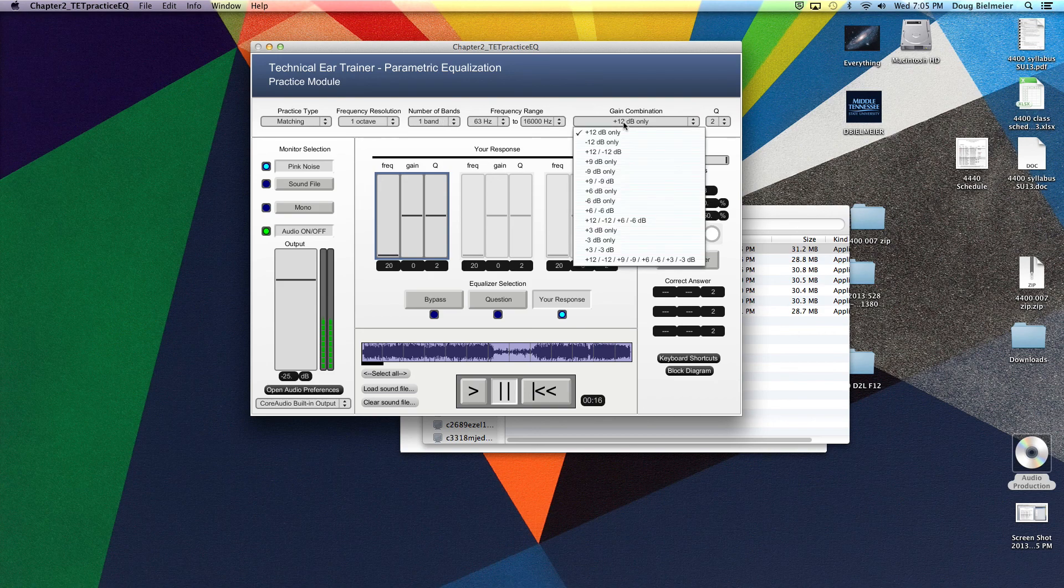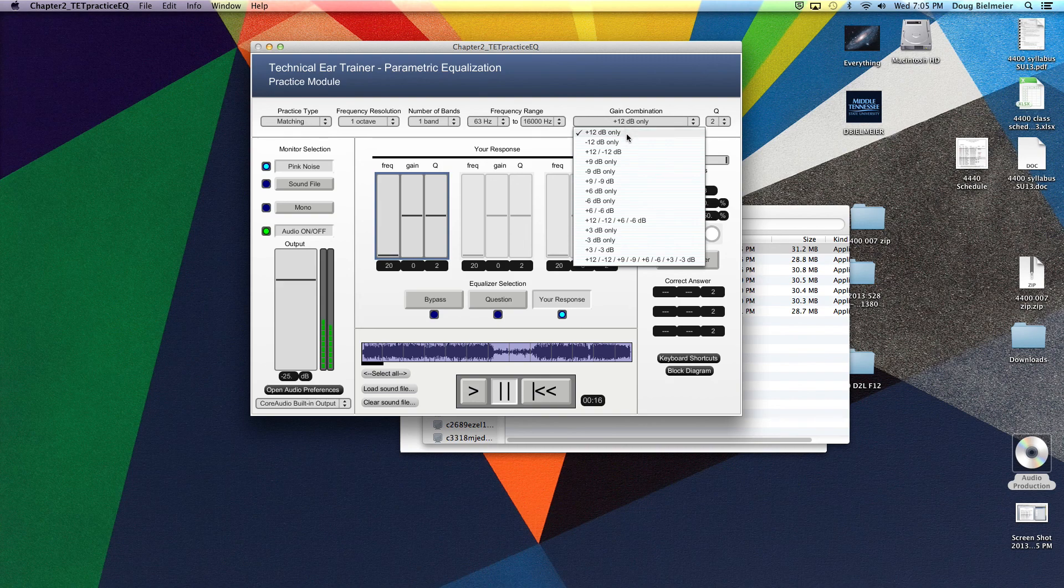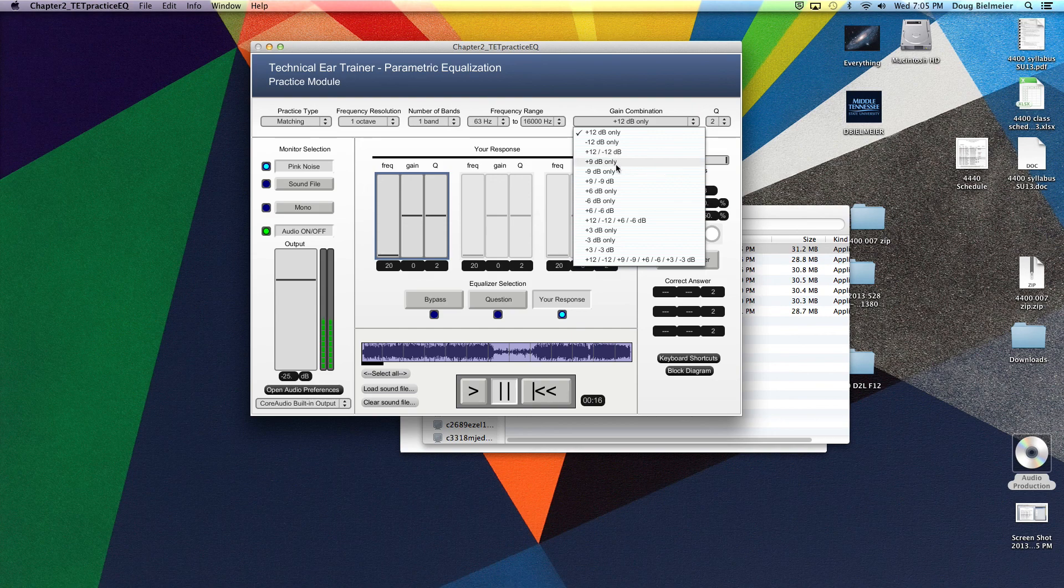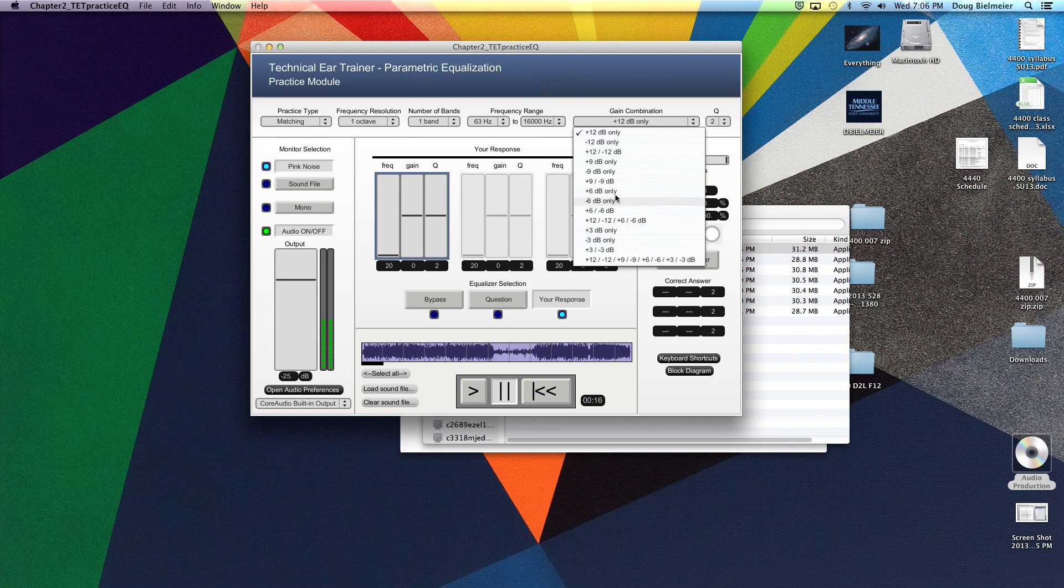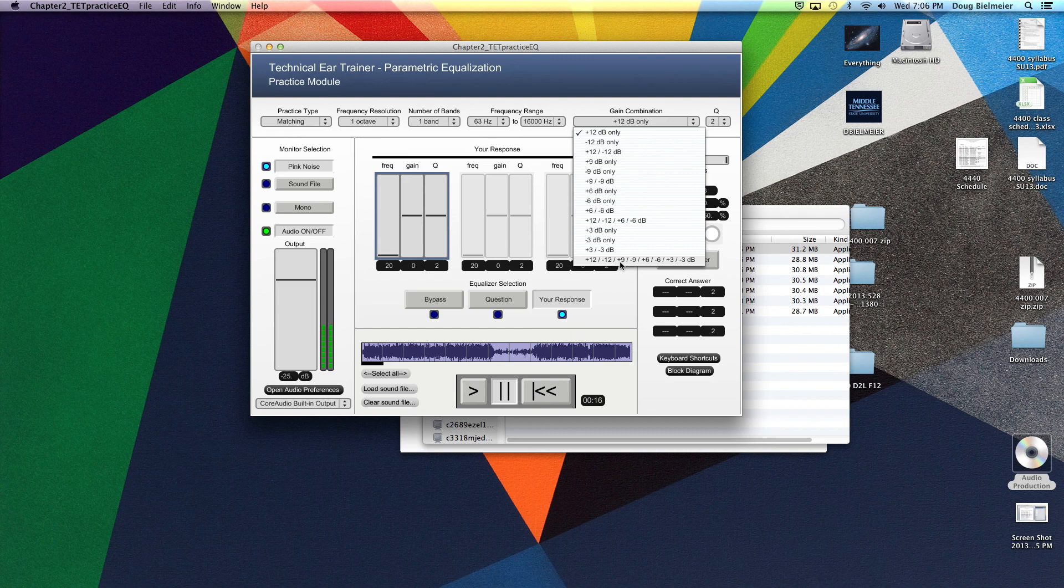Later on, as you see, we can do cuts by 12 dB. It could be plus or minus. We get into the minutia of nine, six, and then even three, or any combination of that. Now this goes way beyond the scope of this course. But you know, for an engineer who wants to continue training, we have the ability within the software.